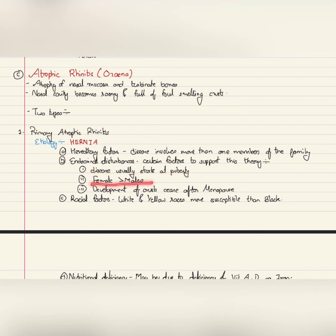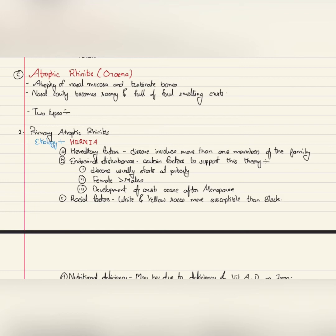Factors supporting the endocrinal theory are: the disease usually starts at puberty, females are more affected than males, and development of crusts ceases after menopause. Hence, it is believed that endocrinal factors also play a role in causation of atrophic rhinitis. R is for racial factors, where white and yellow races are more susceptible than black.